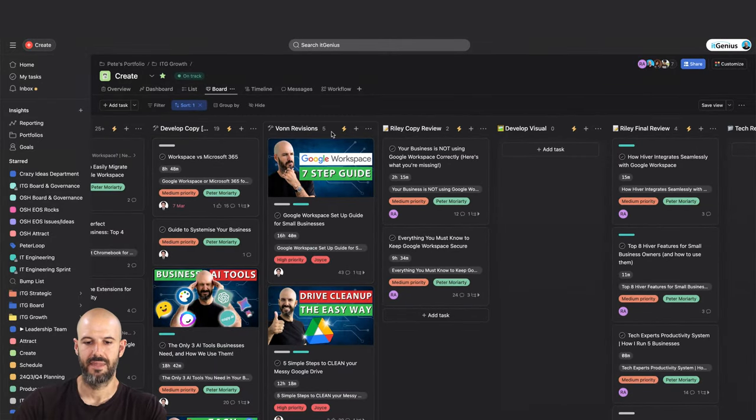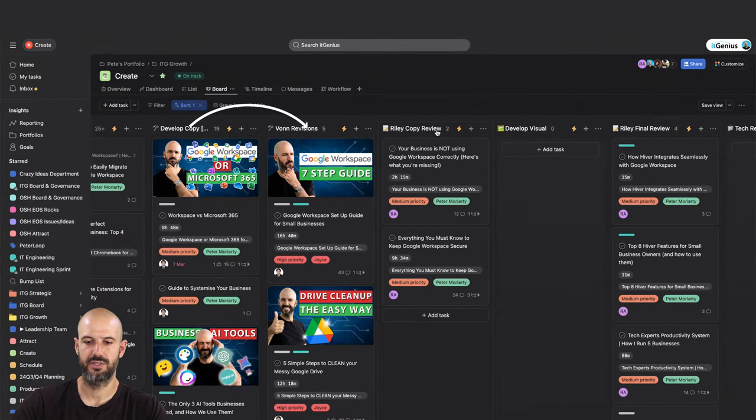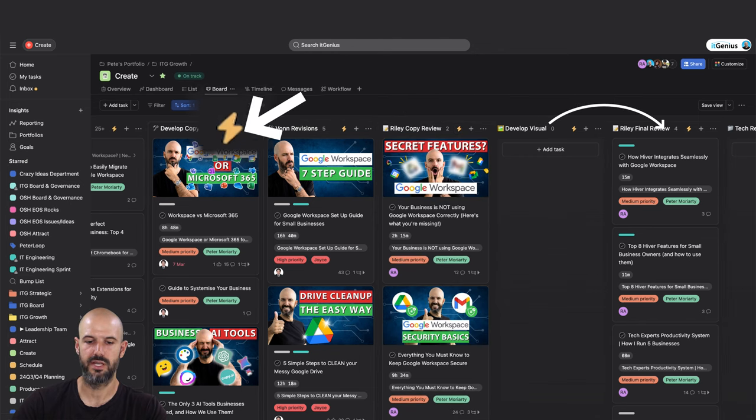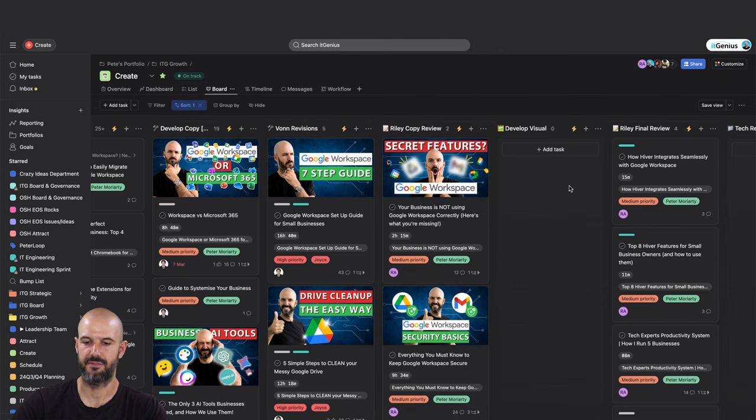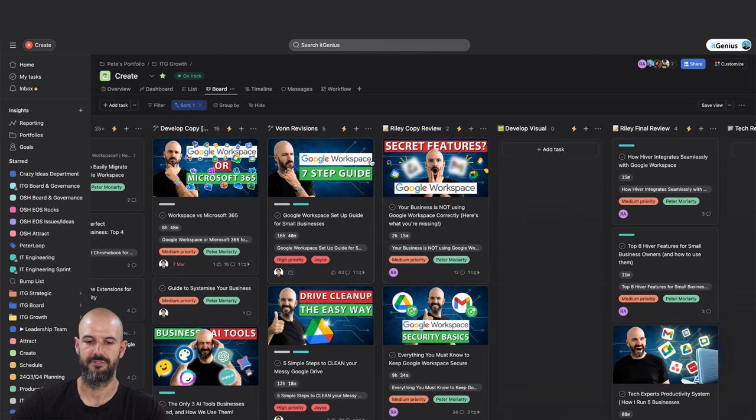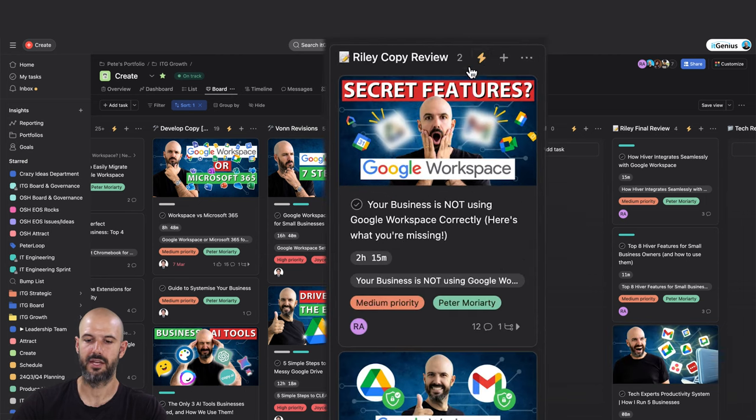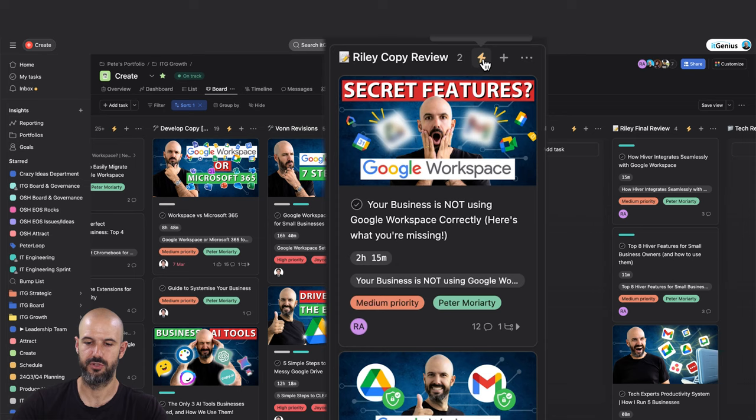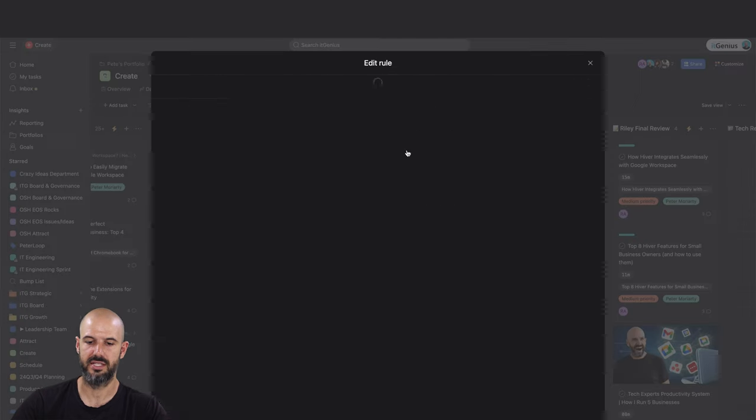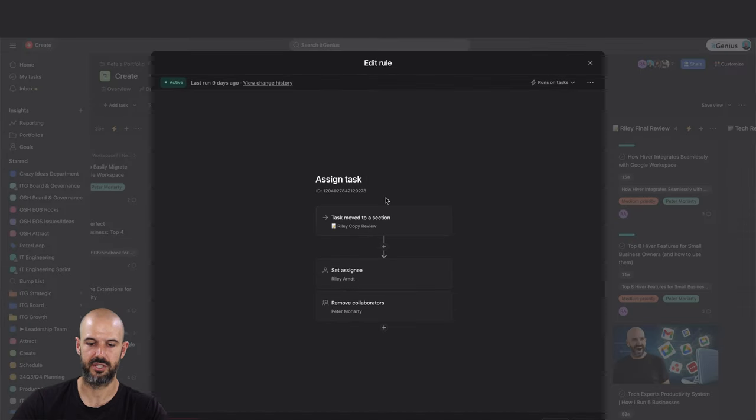As our tasks pop into different stages of production, there's these little rules here that get triggered as they sit through different stages. For example, when a feature gets to this stage, Riley Copy Review—Riley's our head strategist for YouTube—a couple of rules run. So assign task, I assume that's going to assign the task to Riley. Yes it is.